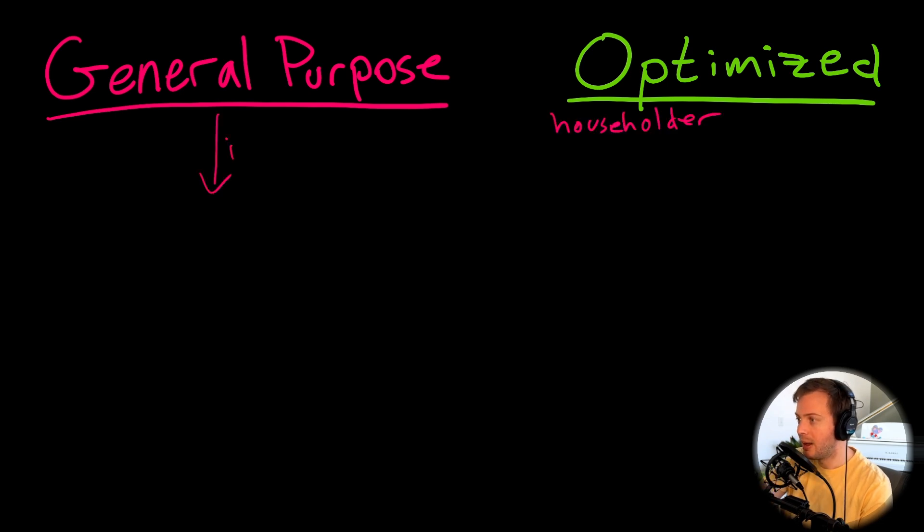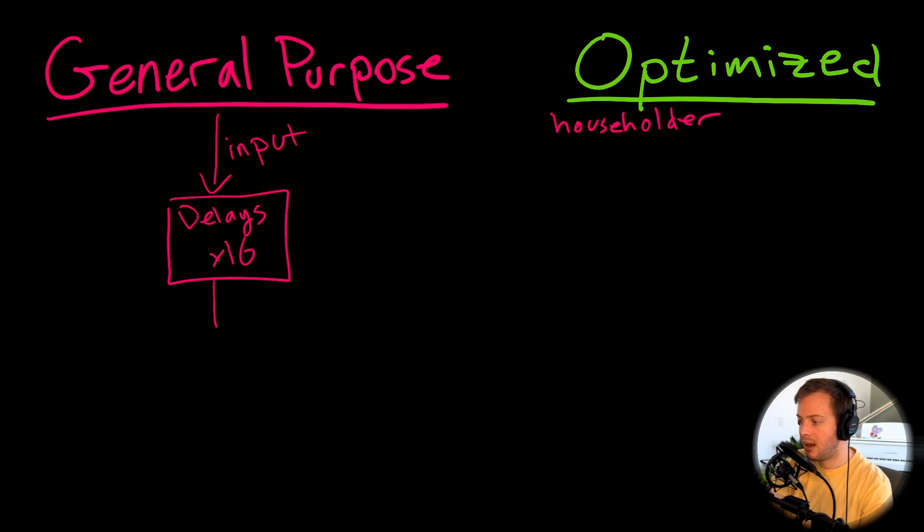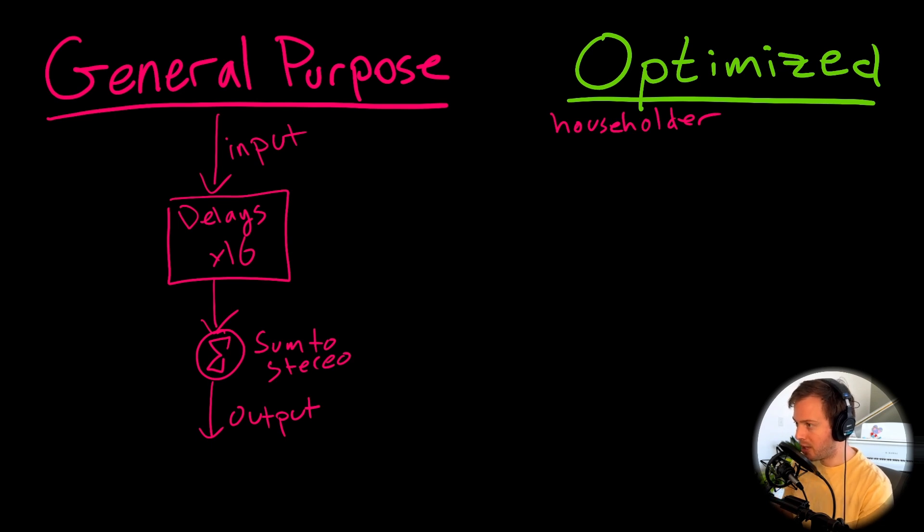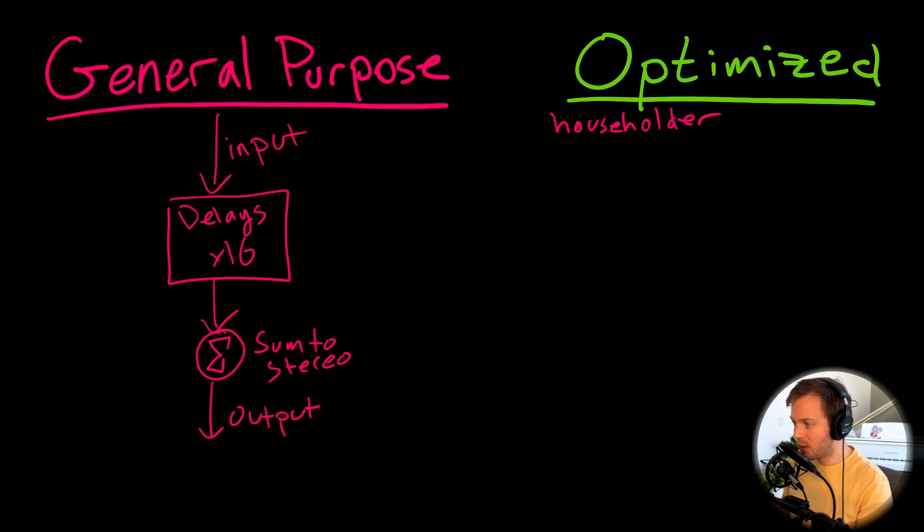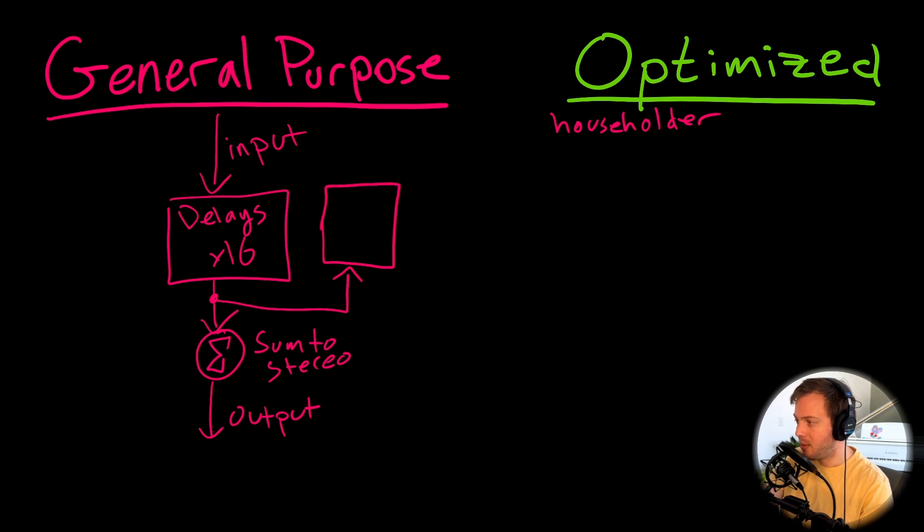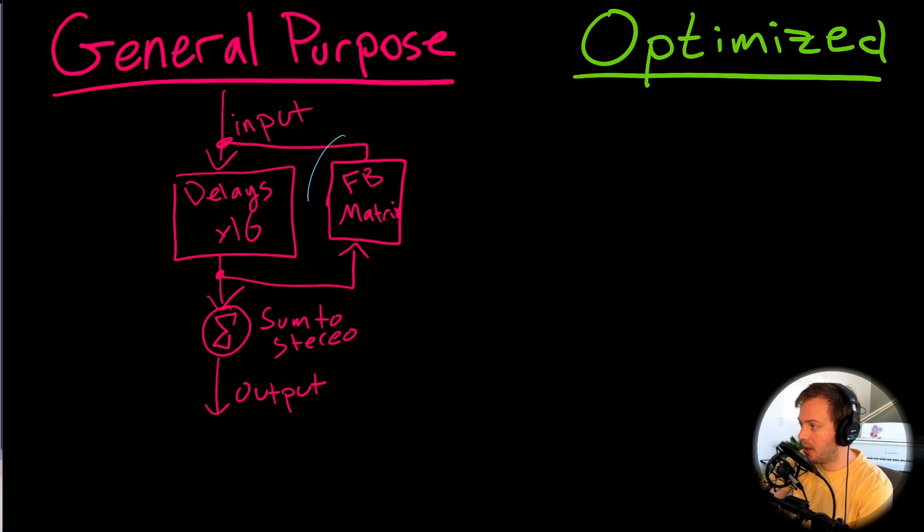Last week, what we had was an input which went into a whole bunch of delays. And then to go to our output, we would sum them to stereo. And that's just our output. But of course, if we want an actual reverb tail, we need some feedback. These delays, these different modes of vibration in our room need to be bouncing, the waves need to be bouncing back and forth. So how we do that is we go back and we have a feedback path. But first, we have this feedback matrix.